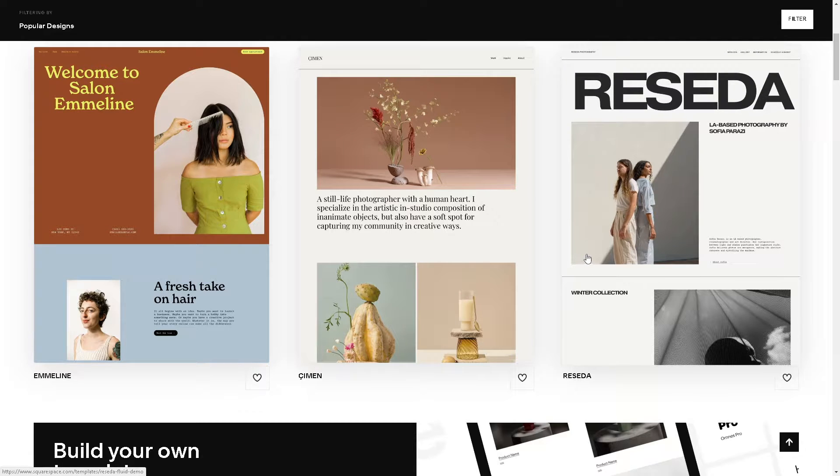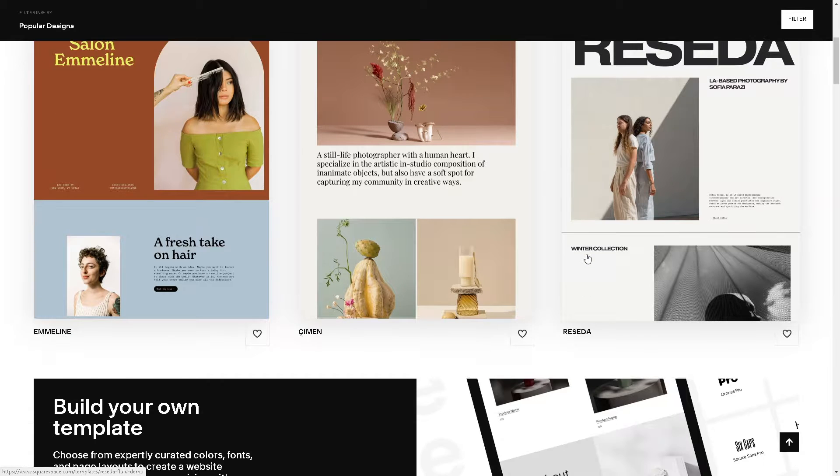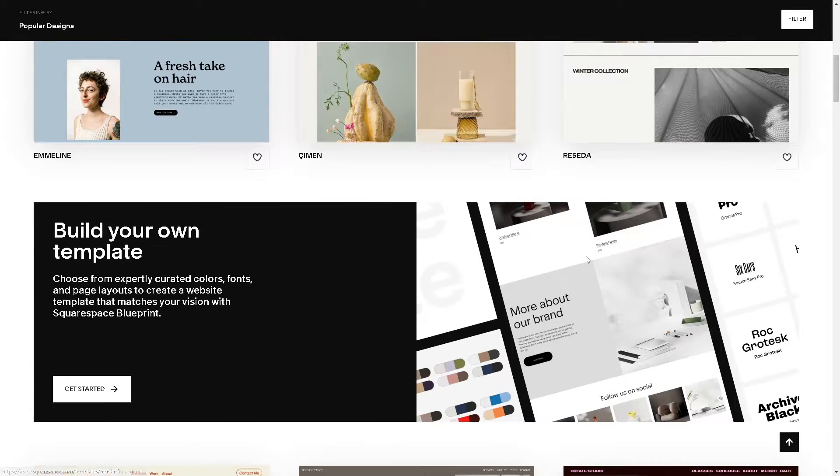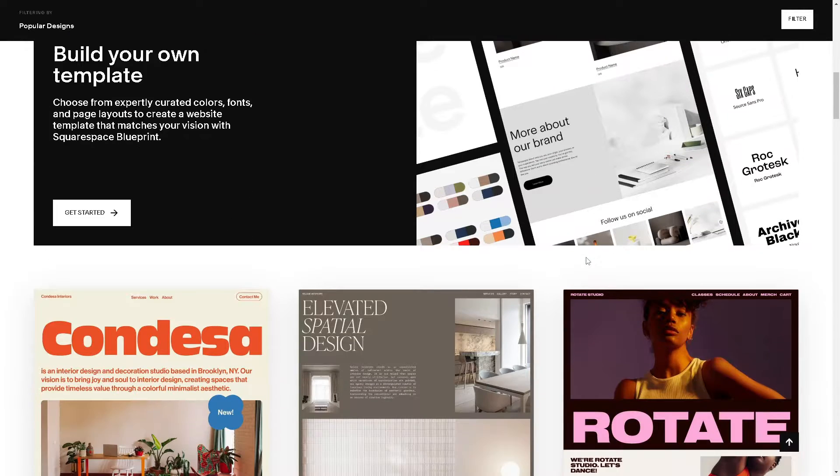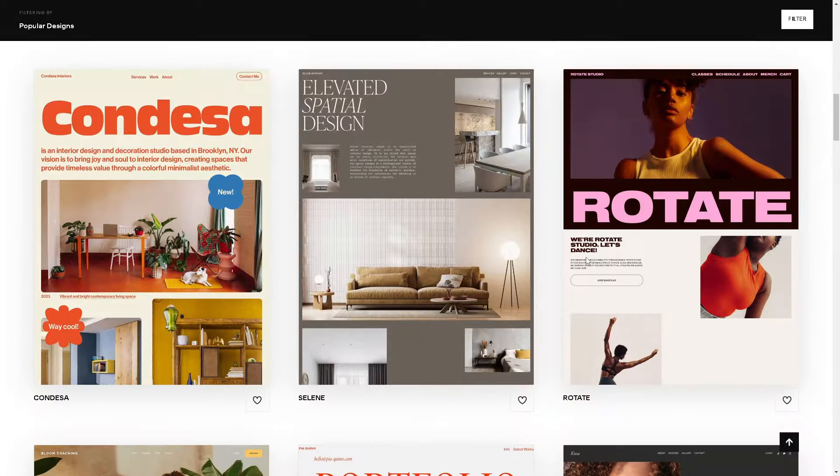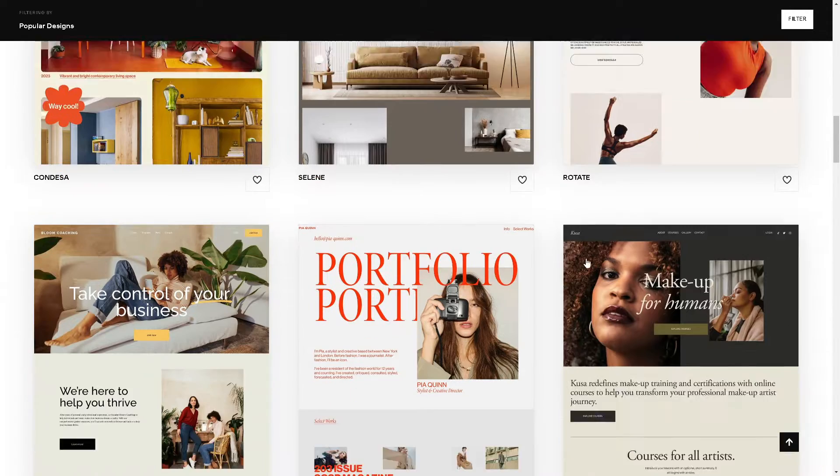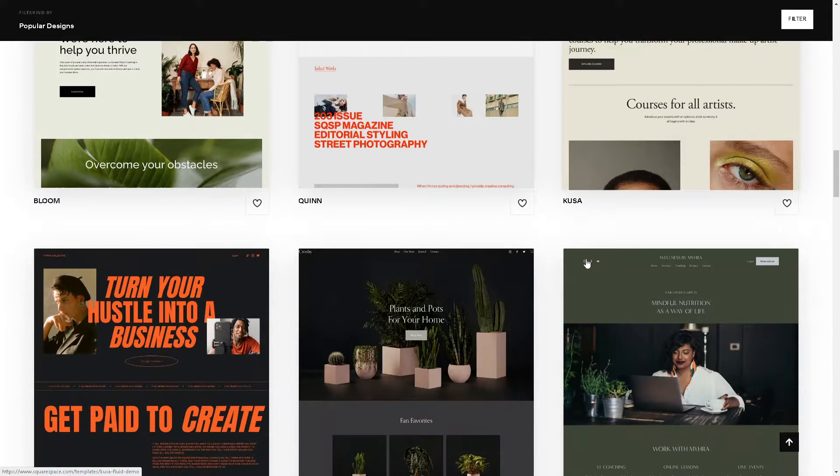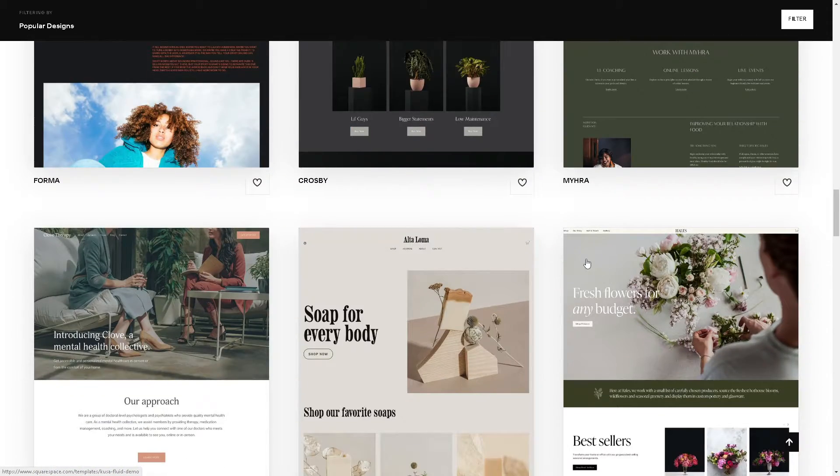Welcome back to our channel. In today's video we are going to explore how to create horizontal scrolling images in Squarespace. Let's begin.